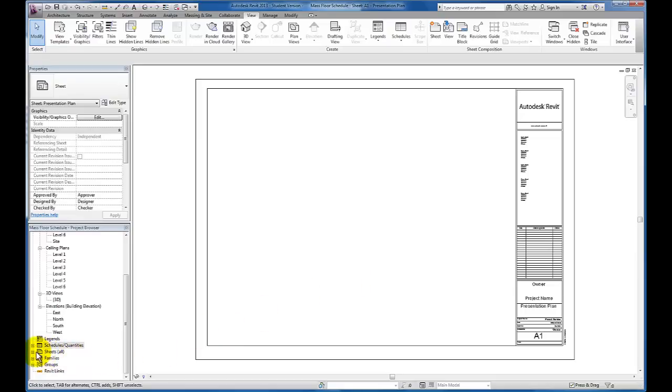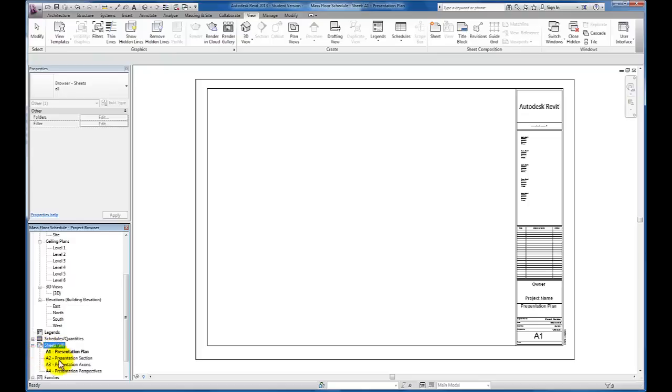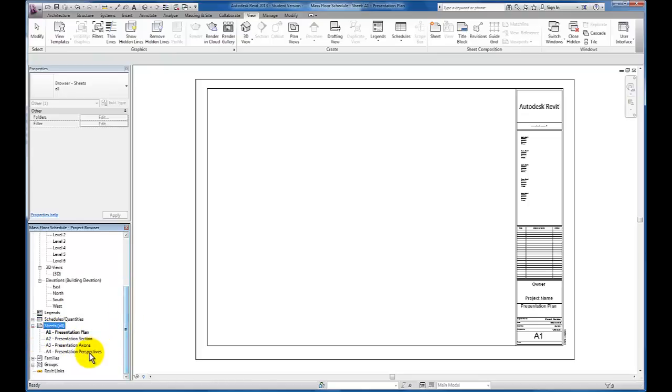At this point, you'll now see that if I come down on my project tree to my sheets category and click on my plus sign, it'll expand where I can see all four of these sheets are now created.